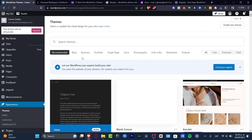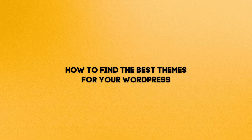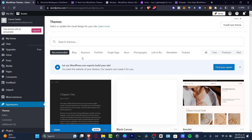What is up everybody, welcome into this new video. My name is Steven and I'm going to be showing you how to look out for the best 10 themes that you can use for your actual WordPress — and I'm going to be showing you how you can do this totally for free.